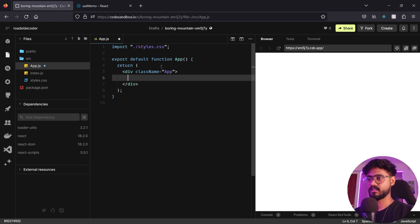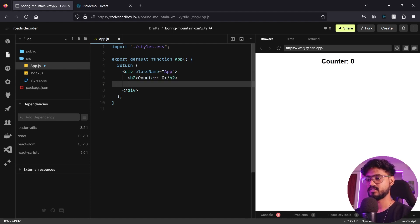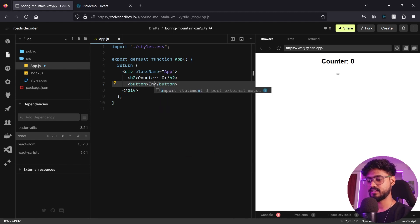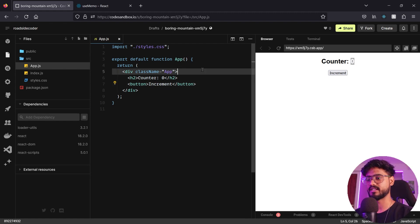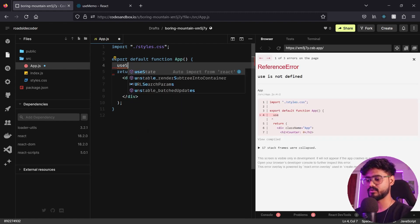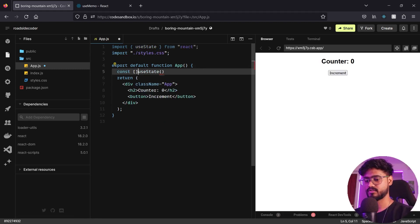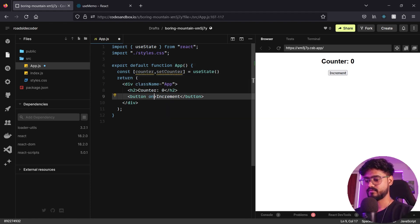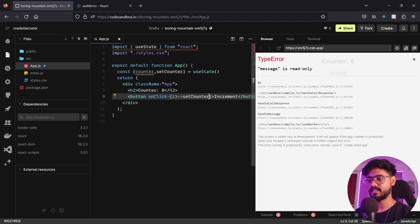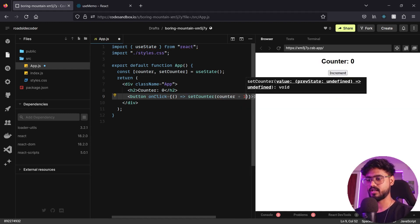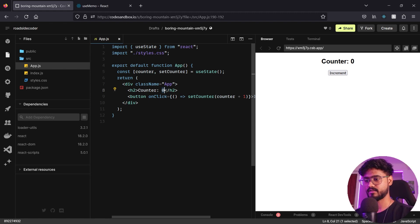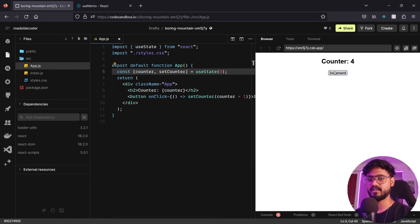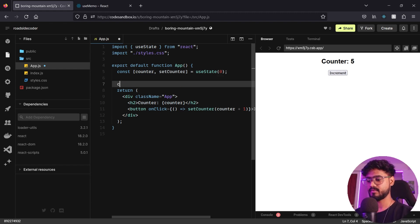I'll create a simple counter example — just an h2 saying 'counter', and the value of counter defaulting to zero. I'll have a button that says 'increment'. When I click increment, this counter should increase. I'll create a state using useState: const counter, setCounter, defaulting to zero. On click, it will call setCounter(counter + 1). If I click increment, it increments the counter.